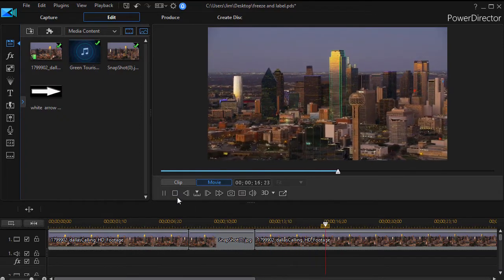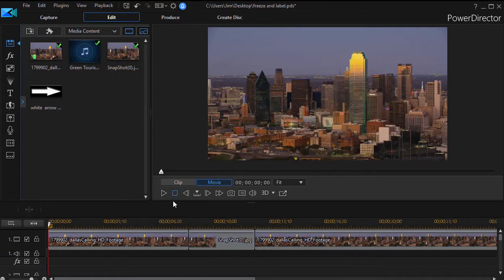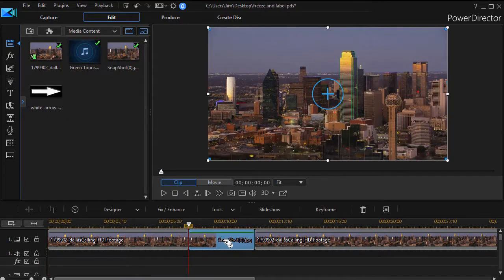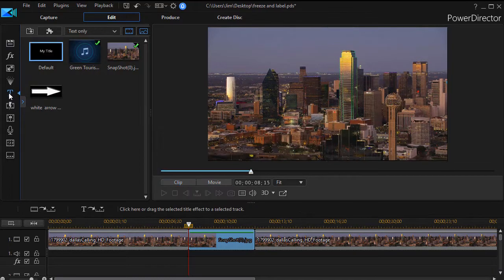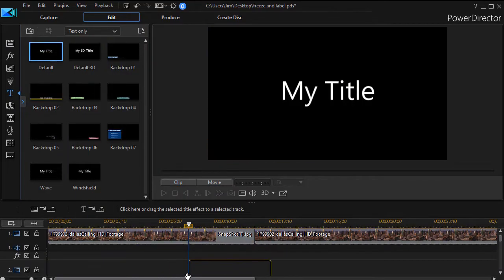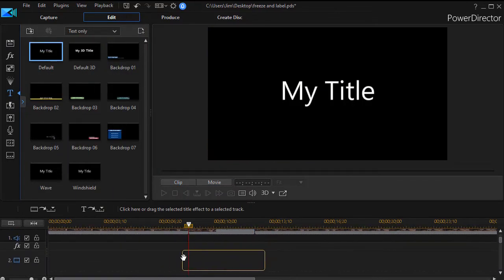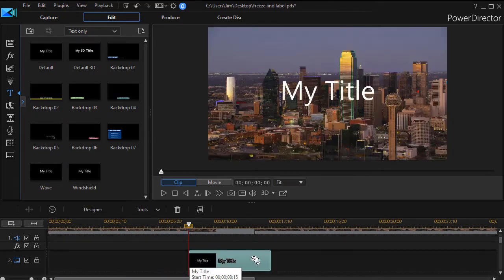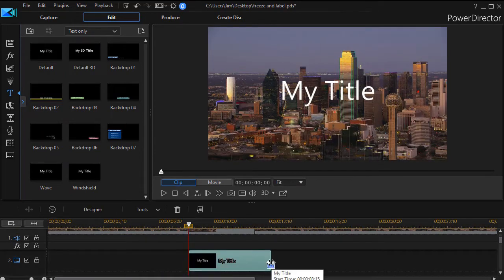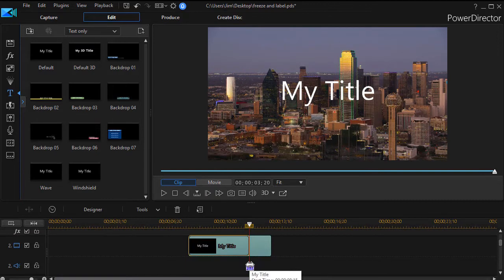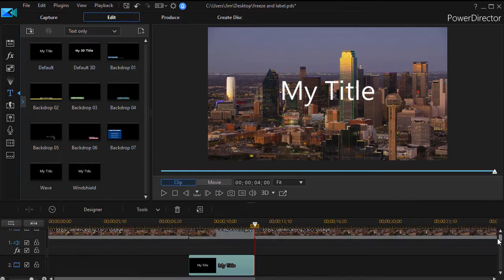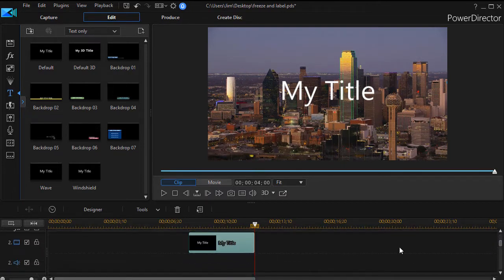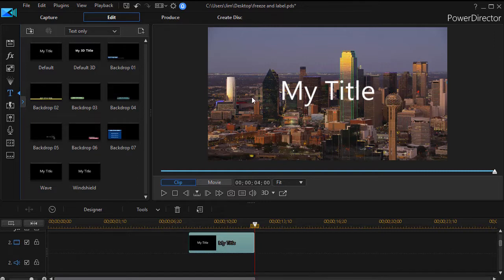Now we want to add a label for that building. So what I'll do is I'll move to my clip and we'll take a copy of a title that we'll take from our title room. I'll take the my title. I'll drag it and drop it right below on track number two and then I'll change the duration to match the duration of my freeze. So now I have the my title on here.